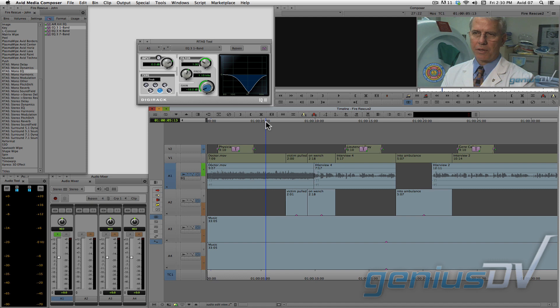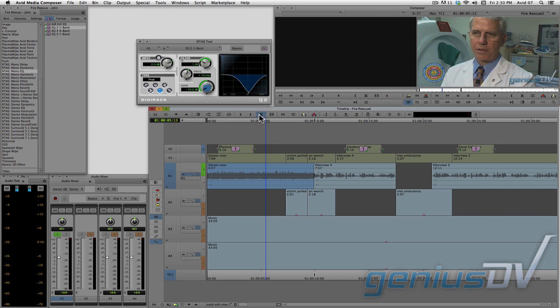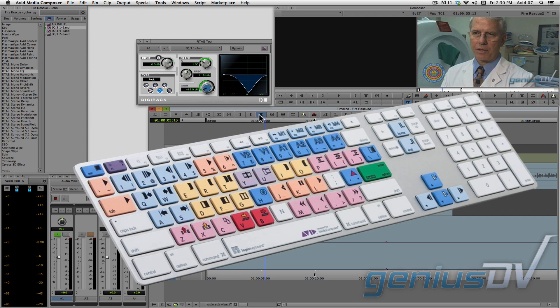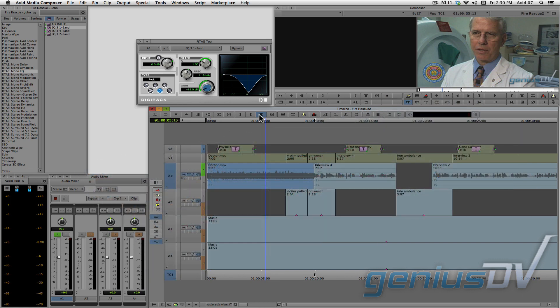To do this, press the mark clip button to mark in and out points for a segment area. Then hold down the ALT key on the keyboard and press the number 6. This will loop the marked area.